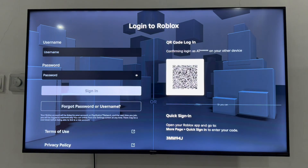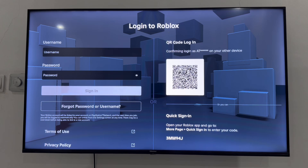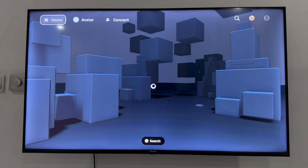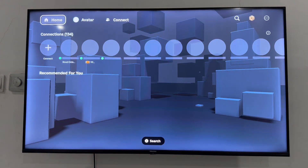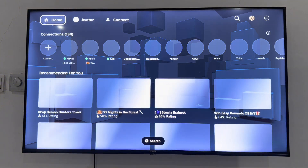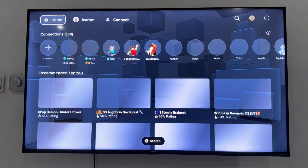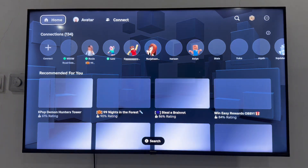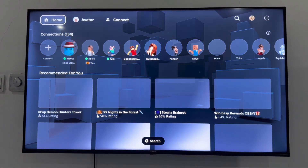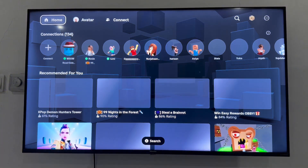Once you confirm the login, your account will log in on your PS5. It's going to take a few seconds to load, and as you can see it is now logged in successfully. If you found this video helpful, smash the like button and subscribe.